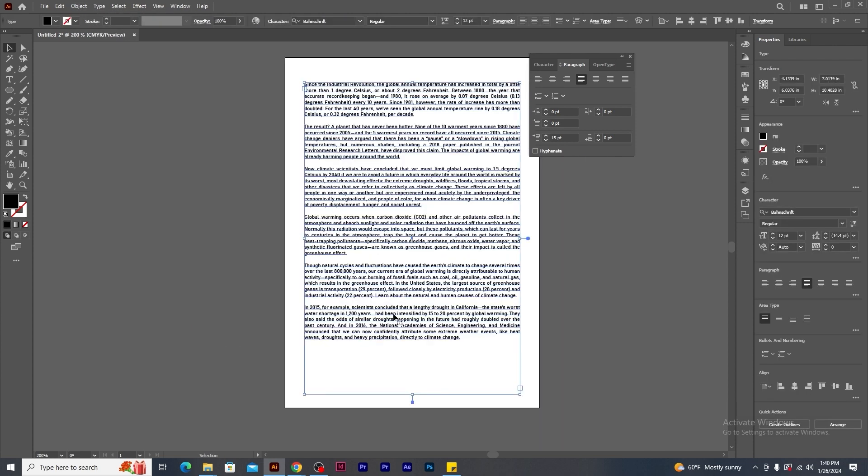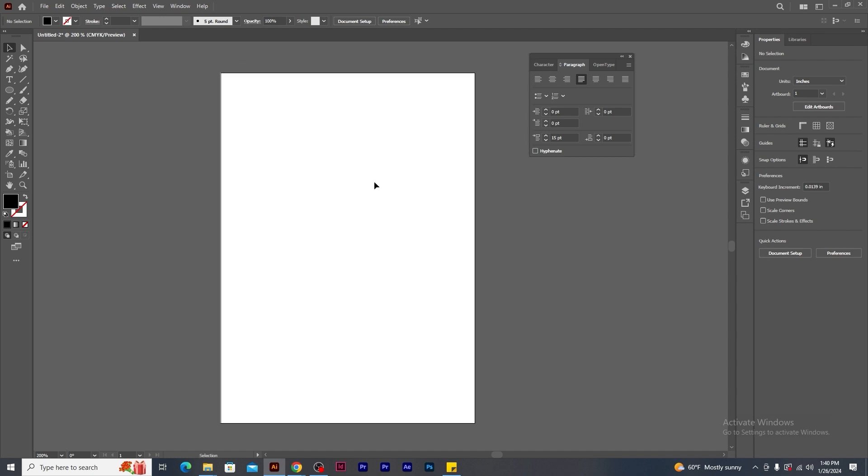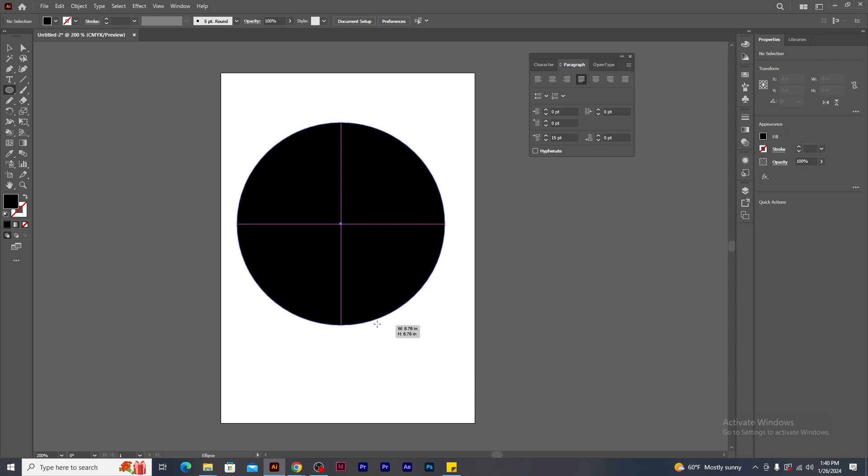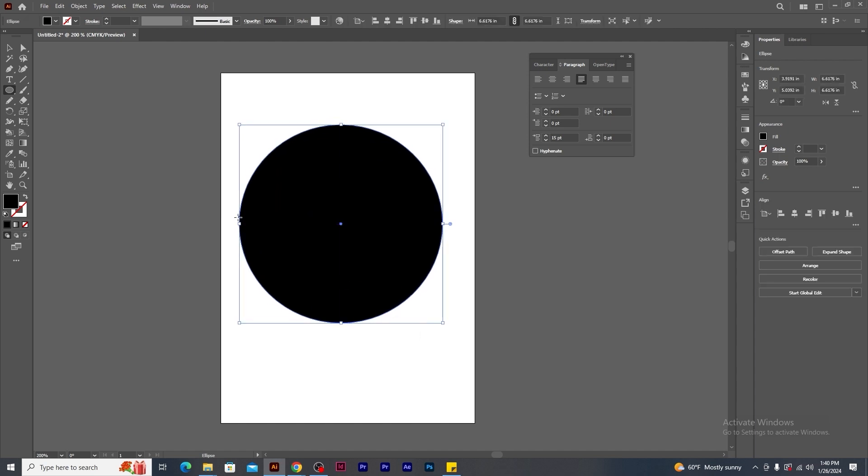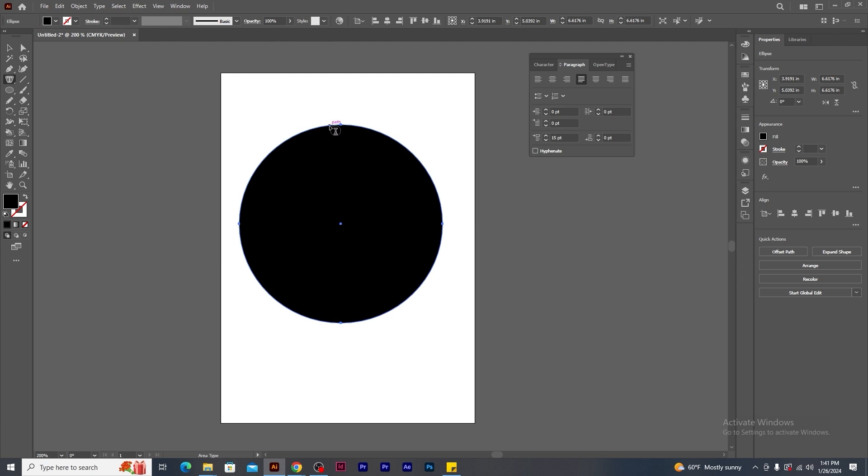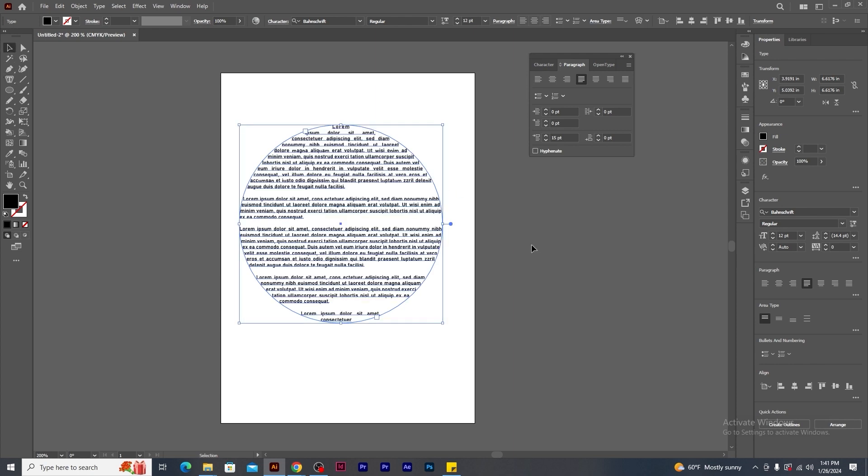Now I have one paragraph within a shape. So using elliptical shape tool, create a circle. Right-click on the tab tool and select area tab tool. Bring the cursor over the path and click. You will notice that the paragraph text has been created within a circular path.